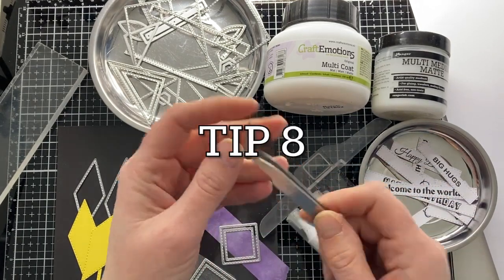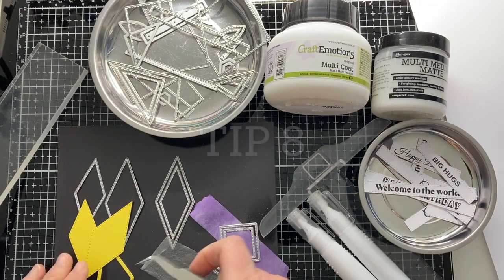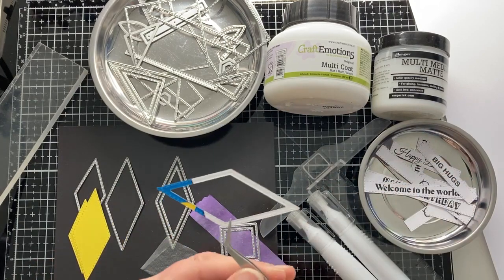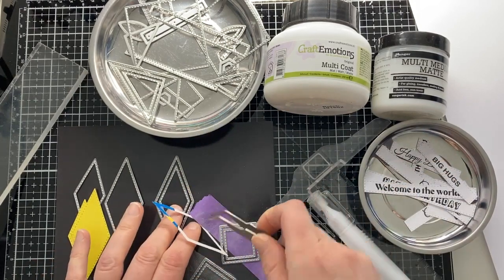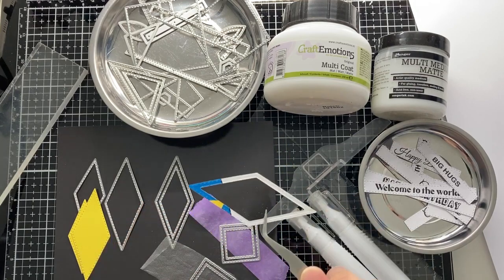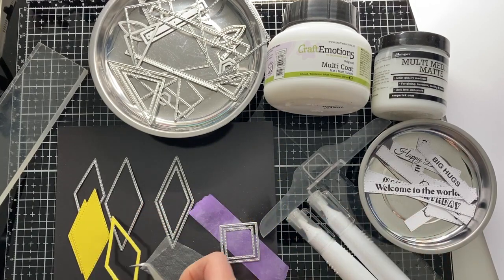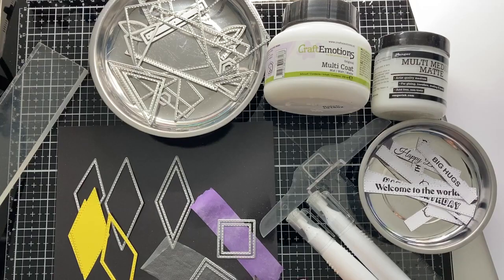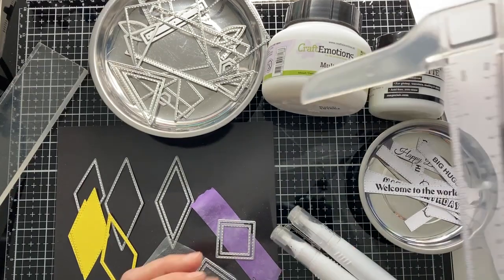Tip number 8. To be able to glue these shapes on, a fine pair of tweezers is ideal. Especially a pair of tweezers with a bent tip is handy. Then you don't have to twist your wrist, and you can better see what you are doing.